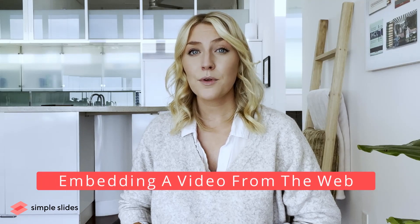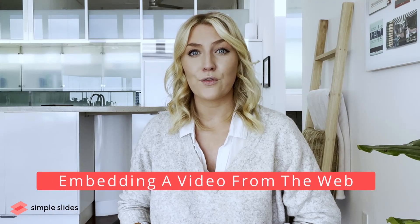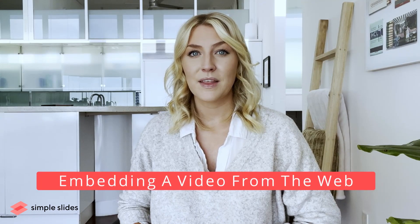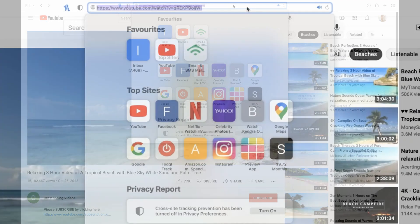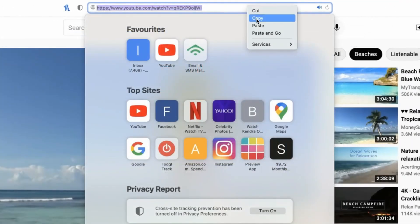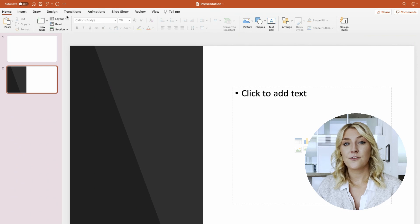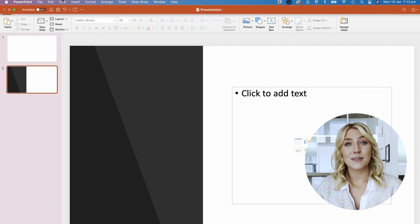First, we'll start with embedding a video from the web. This is how you will embed videos from Vimeo, YouTube, or any other online platform. Go to the webpage of where your video is located and copy the URL. Then, go back into PowerPoint and find the slide you would like to add the video to.